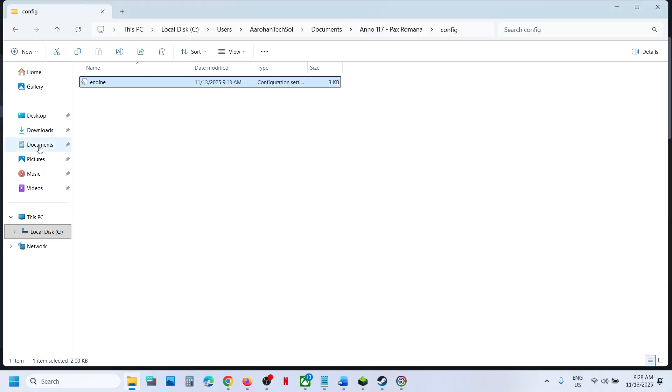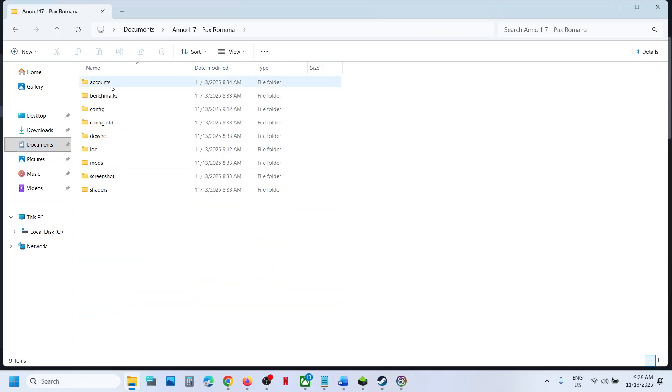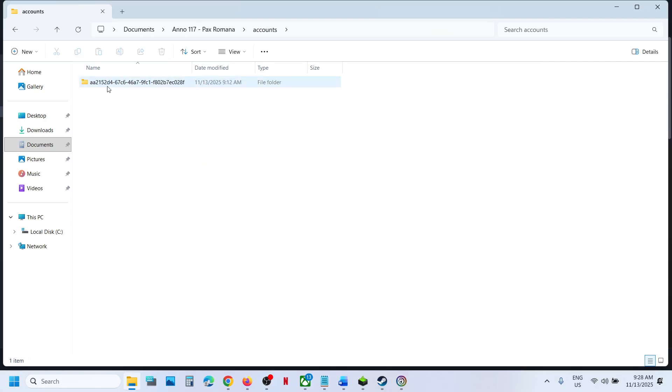Now you can even directly go to Documents over here and then open this Anno folder, Accounts, and this is the same location.